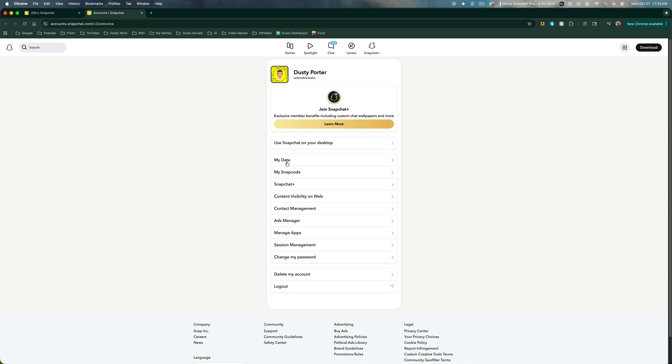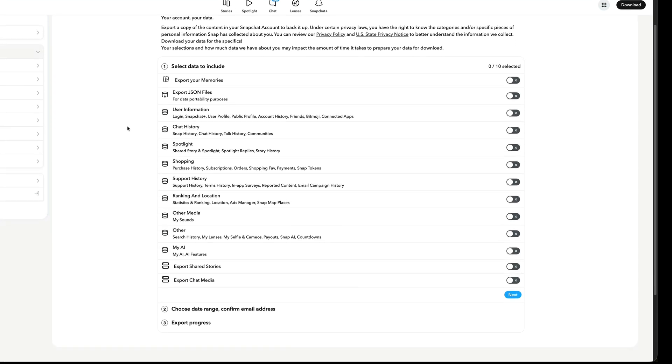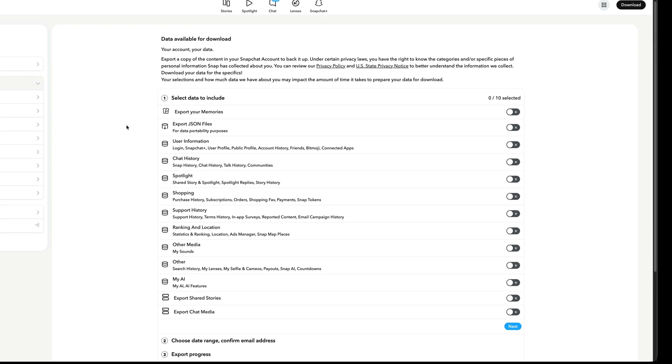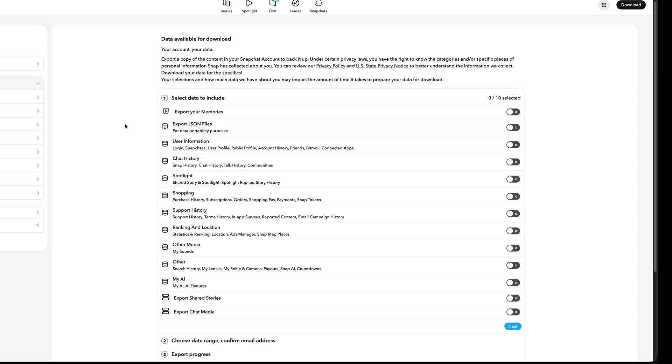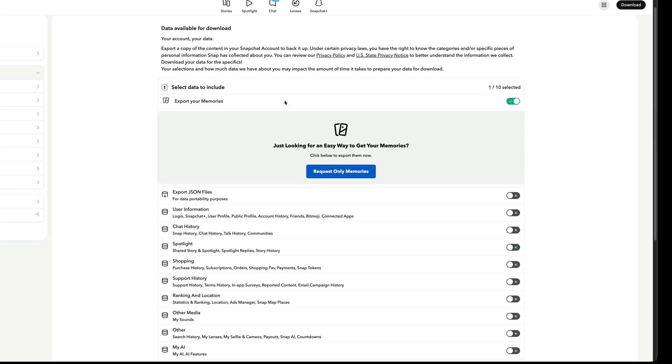Click on the one that says my data. Now there's a number of things that you can select to download. My advice is to just select memories. If you want to come back and do the other stuff you can, but go ahead and select the checkbox right next to memories.